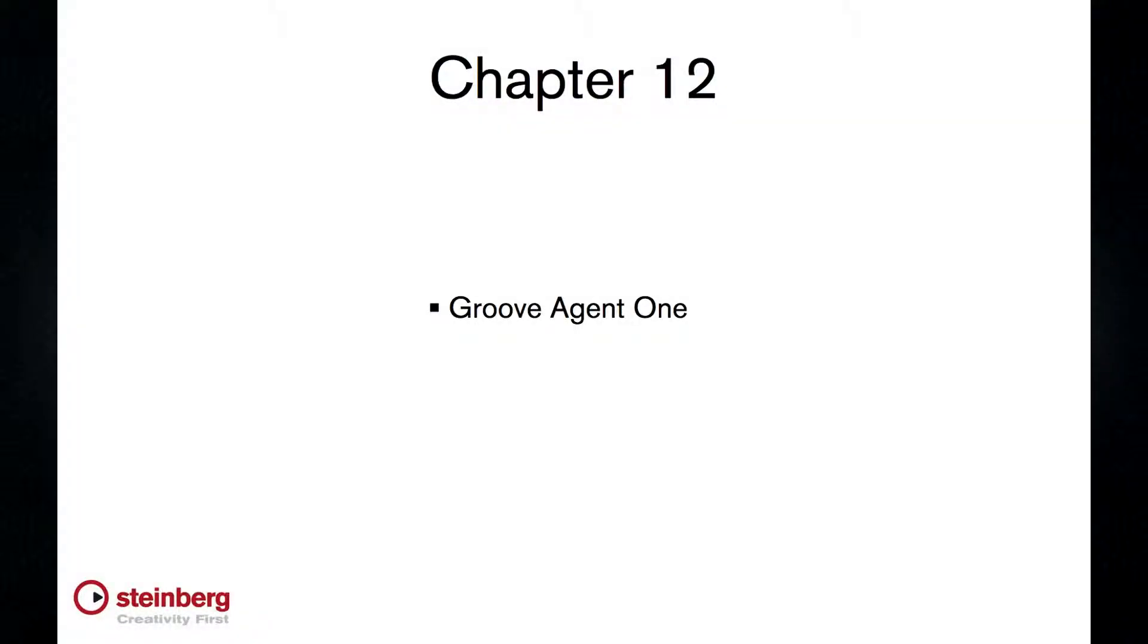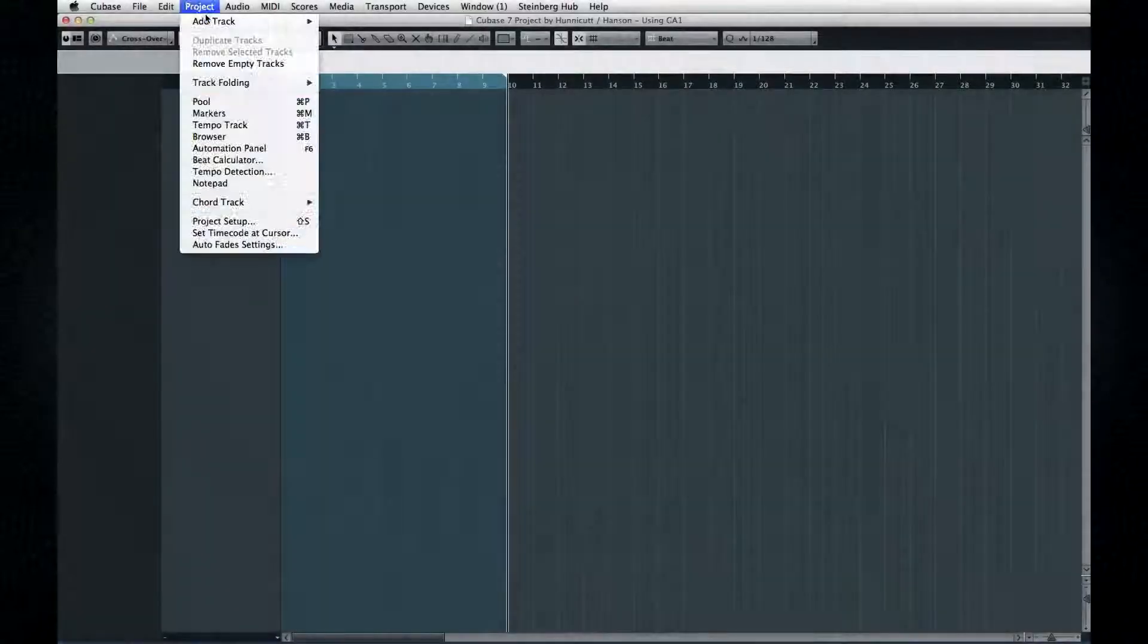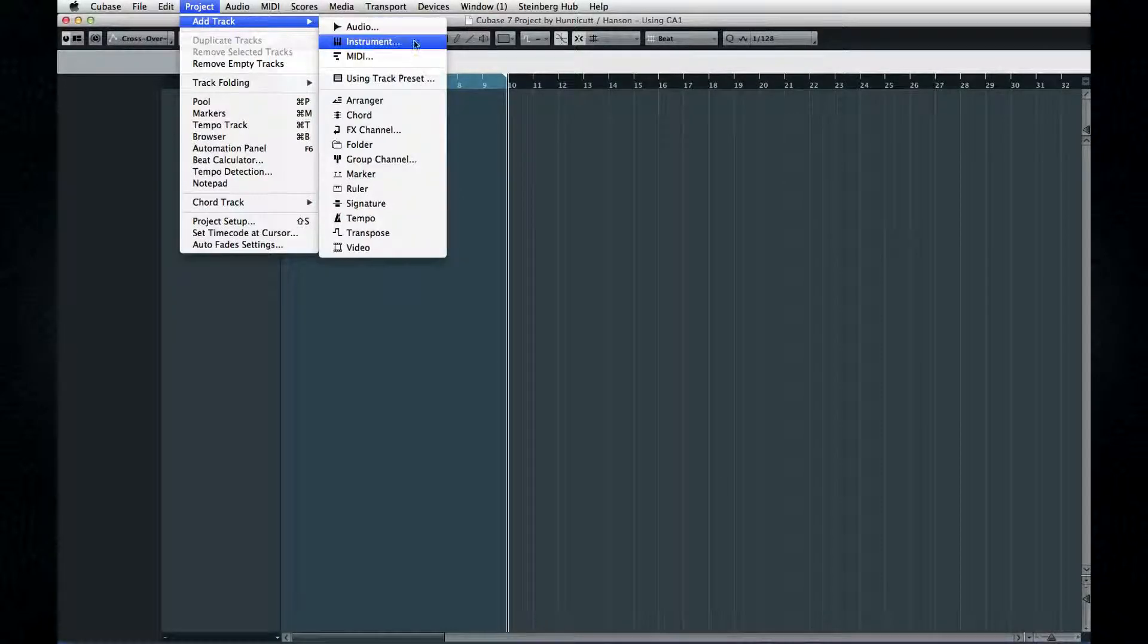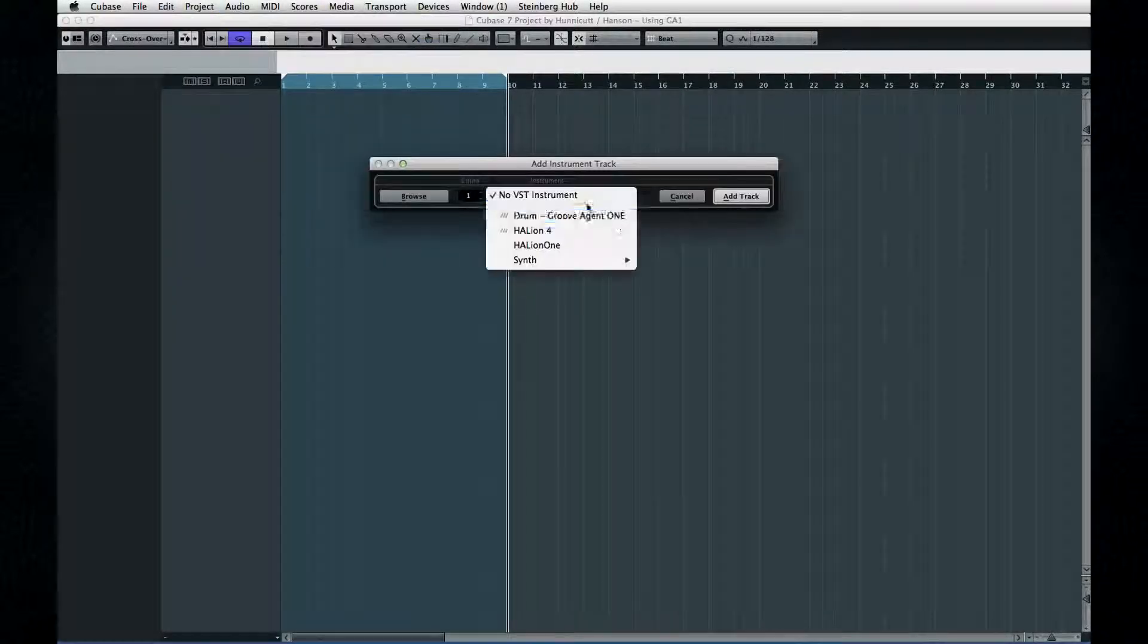Groove Agent 1 is a cool little synth. Pretty easy to use, but it does have a few quirks.